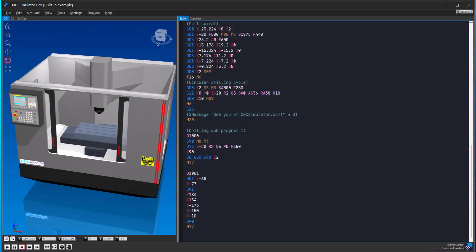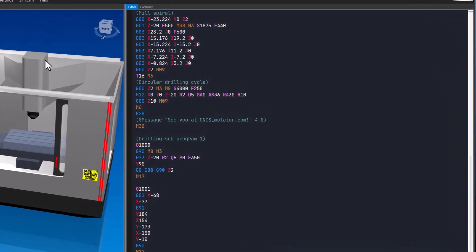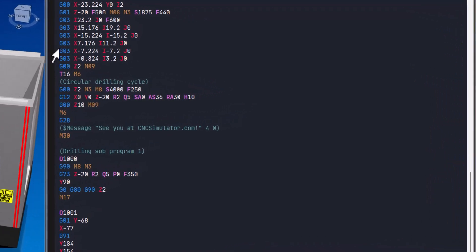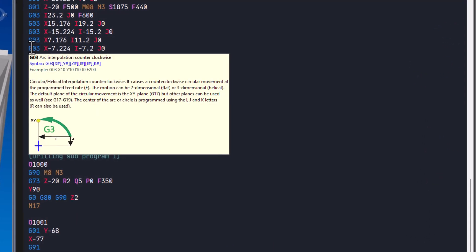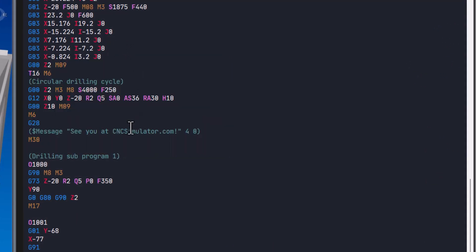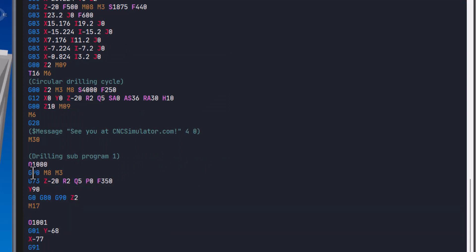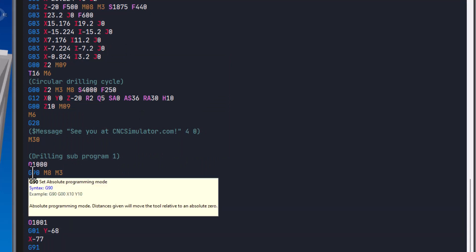Programming and debugging are where CNC Simulator Pro shines. The editor highlights CNC codes and offers suggestions, while the simulator allows you to spot errors before they affect the physical machine.